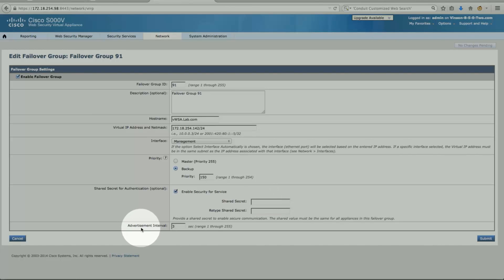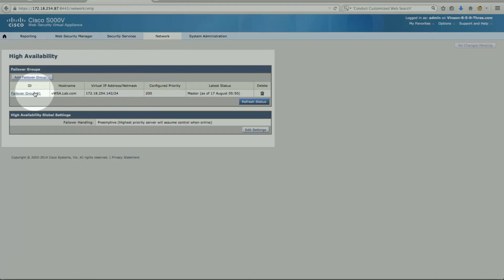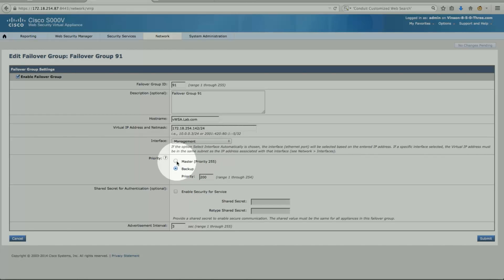These are the advertisement interval settings — by default three seconds, which can be changed for slower networks. Looking at the first machine: group 91, same description, same virtual IP address, same interface. The priority is hardcoded, and I could have set it to master at 255, but hardcoded it to make it master that way, leaving the default interval.